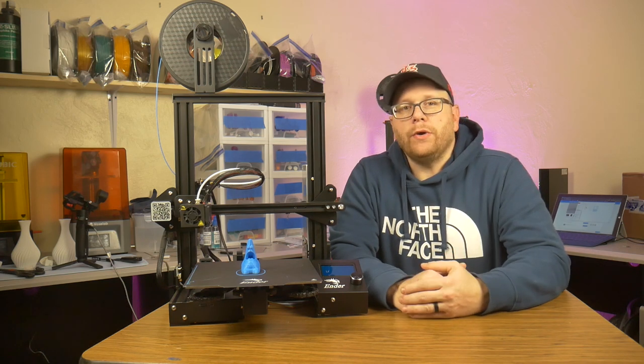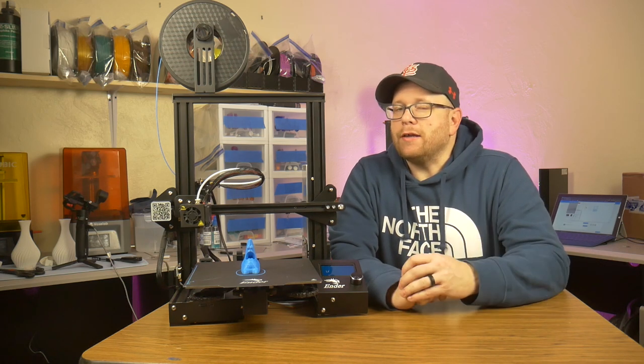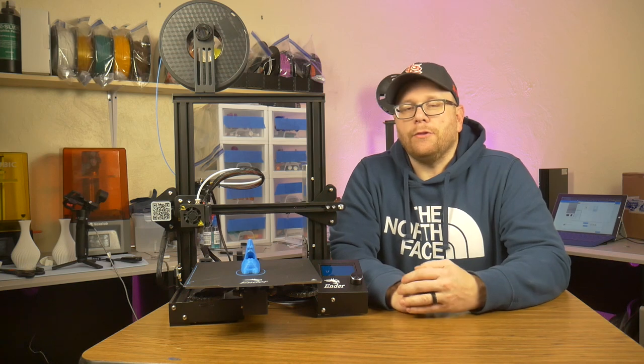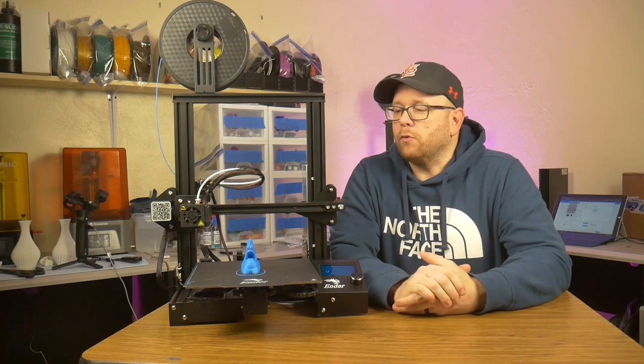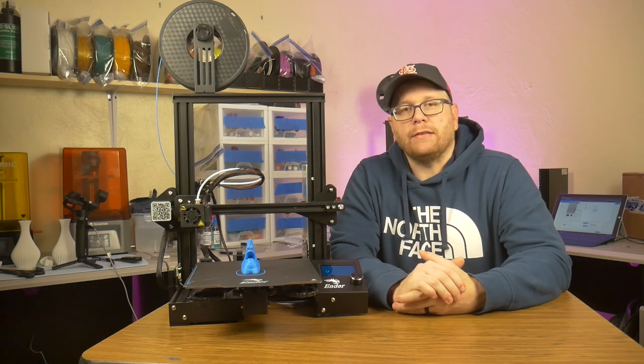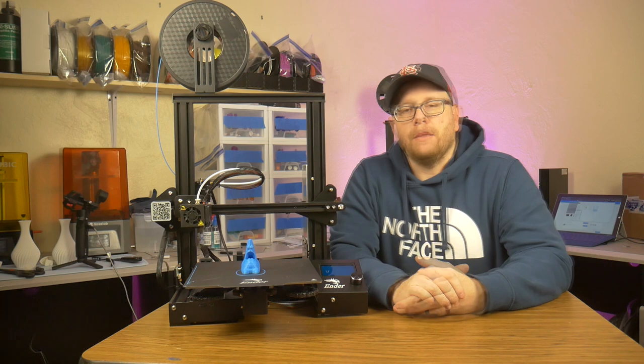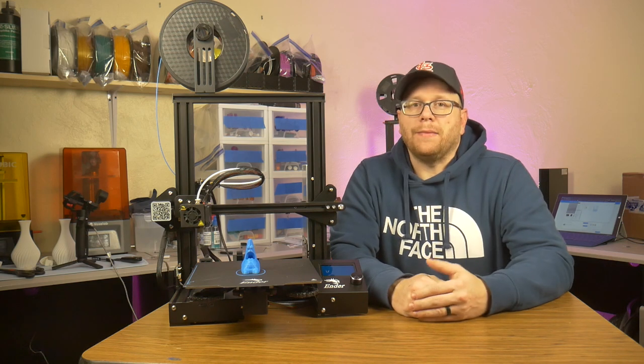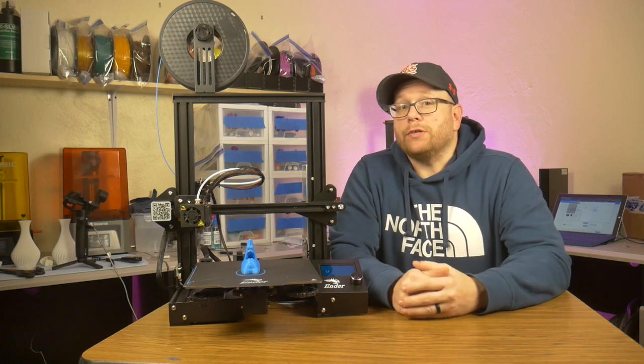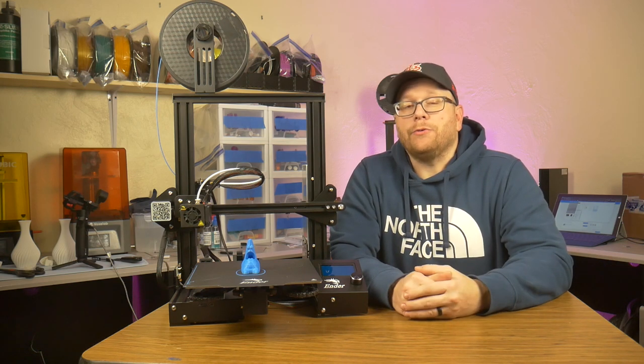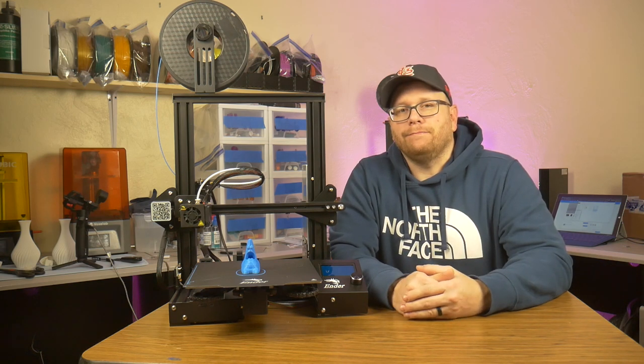As always, if you like this content, go ahead and throw me a like, and consider subscribing for more content just like this. Once again, my name is Tom, this is Southpaw Workshop, and I will see you guys next time.